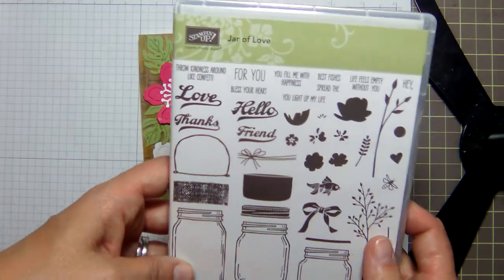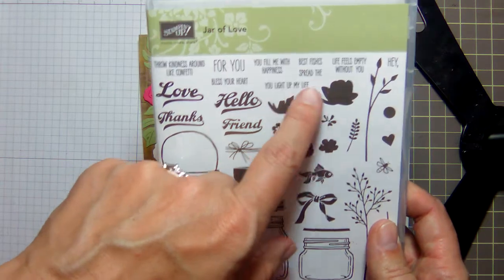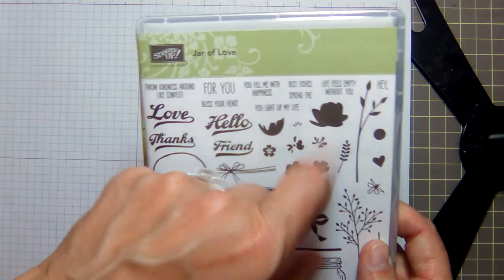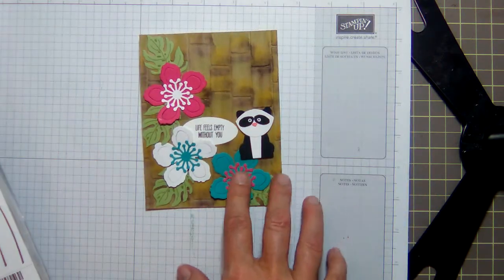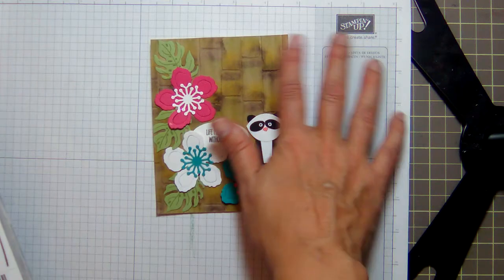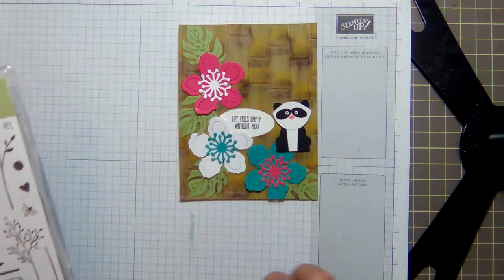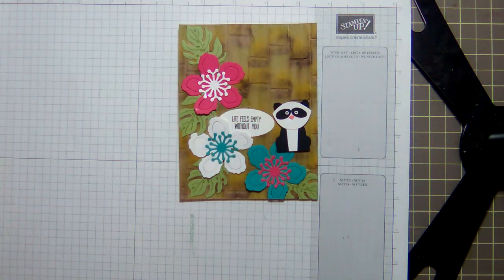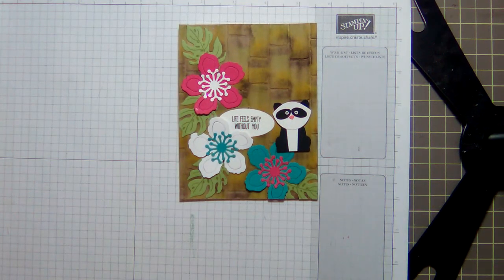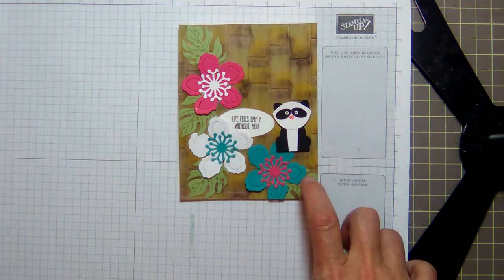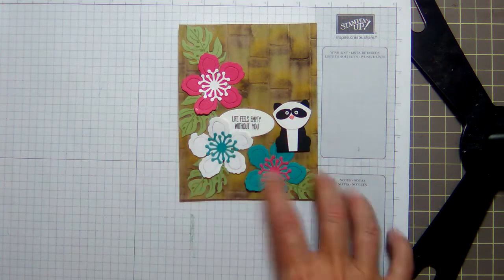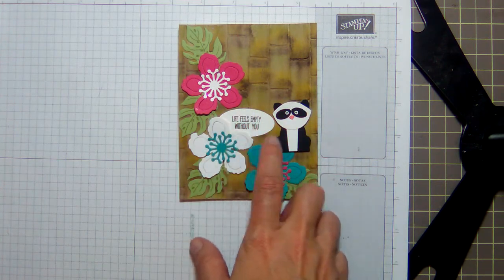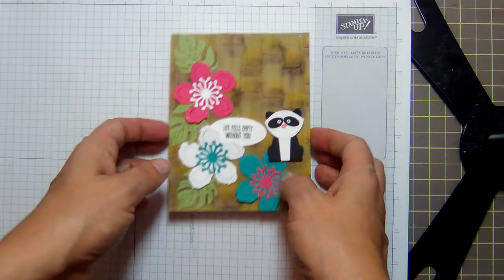But it's the Jar of Love stamp set: 'Life feels empty without you.' I have a daughter who lives in Texas, and so this will be her bi-weekly card because I feel empty without her. I just thought that would be really sweet with the sentiment.